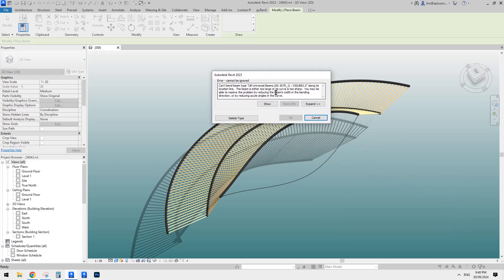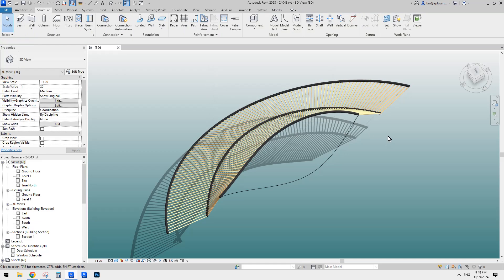We get a warning saying the beam type along its location line — the beam is either too large or its curve is too sharp. It won't work. So let's try a different size.